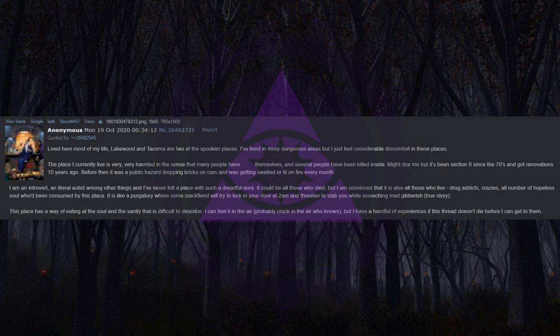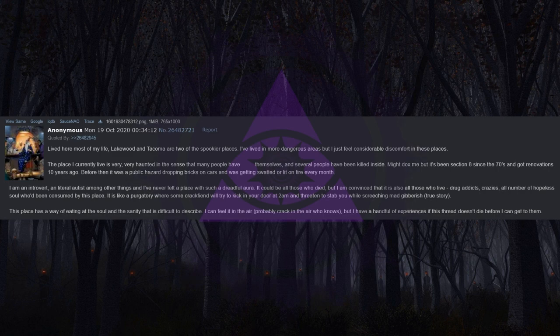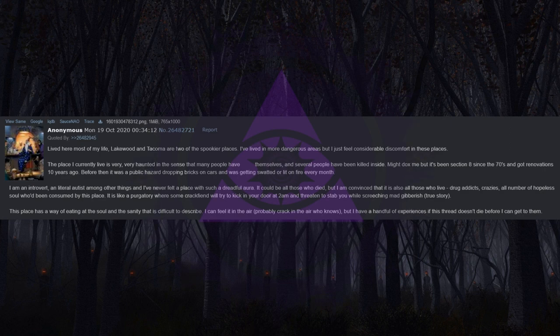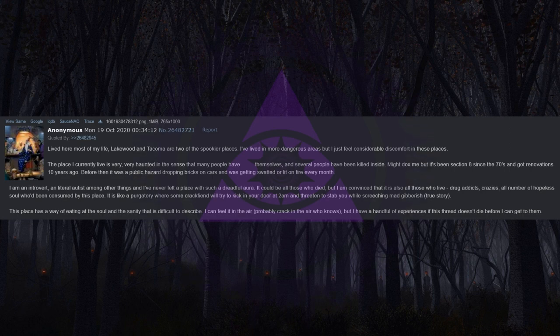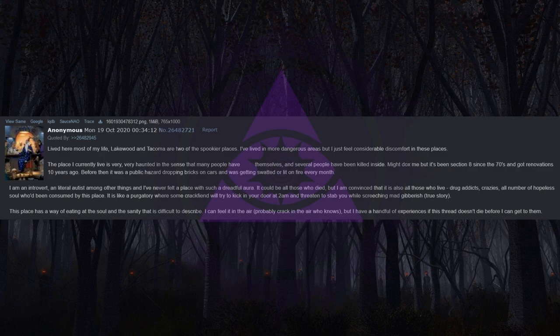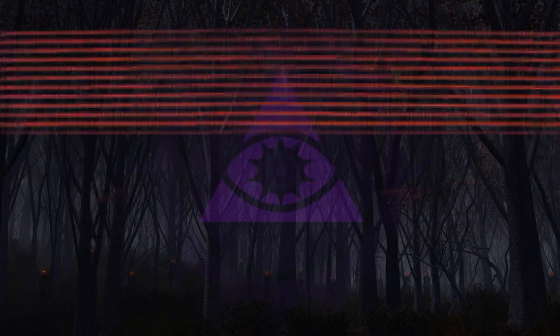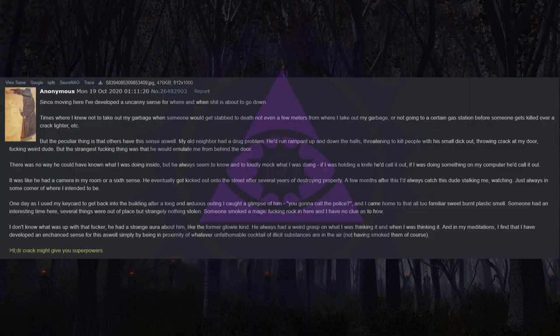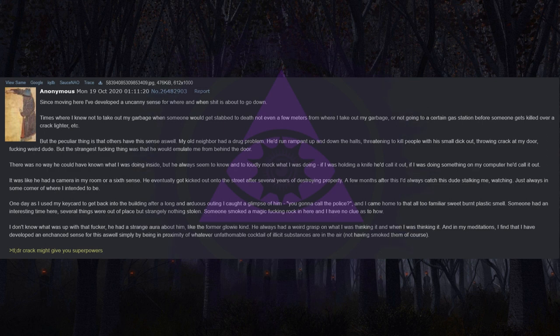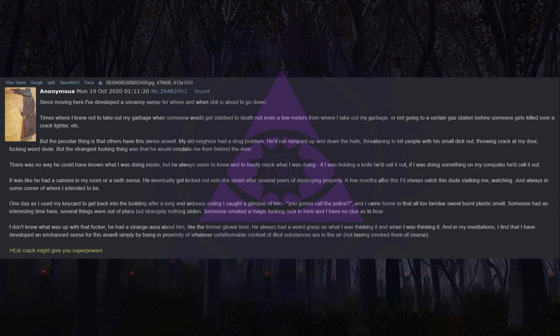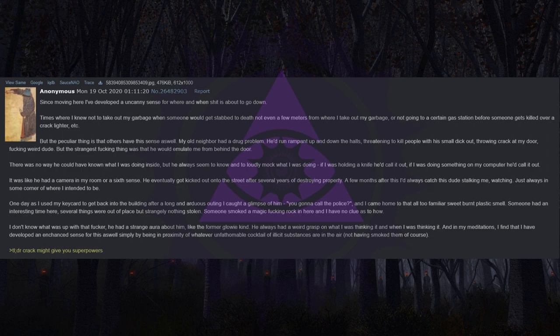It is like a purgatory where some crack fiend will try to kick in your door at 2am and threaten to stab you while screeching mad gibberish, true story. This place has a way of eating at the soul and the sanity that is difficult to describe. I can feel it in the air, probably crack in the air who knows, but I have a handful of experiences. Since moving here I've developed an uncanny sense for where and when shit is about to go down. Times where I knew not to take out my garbage when someone would get stabbed to death, or not going to a certain gas station before someone gets killed over a crack lighter.